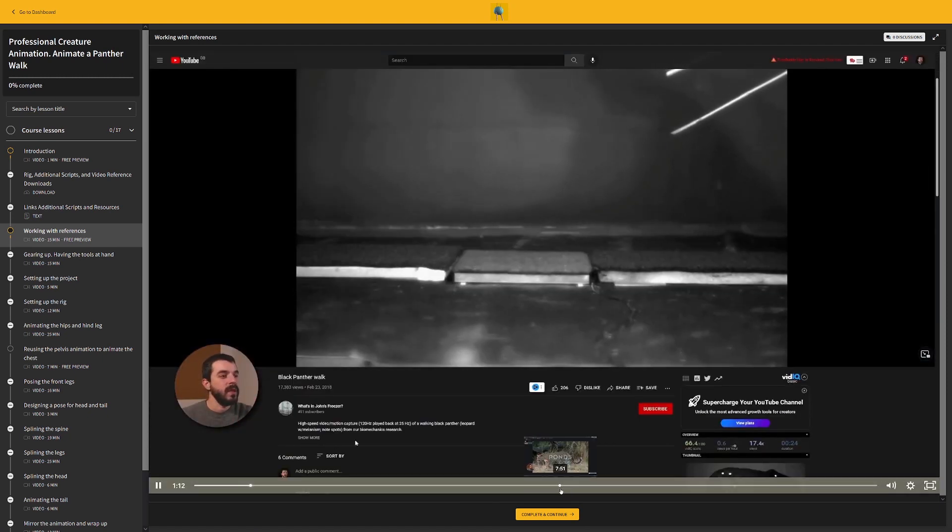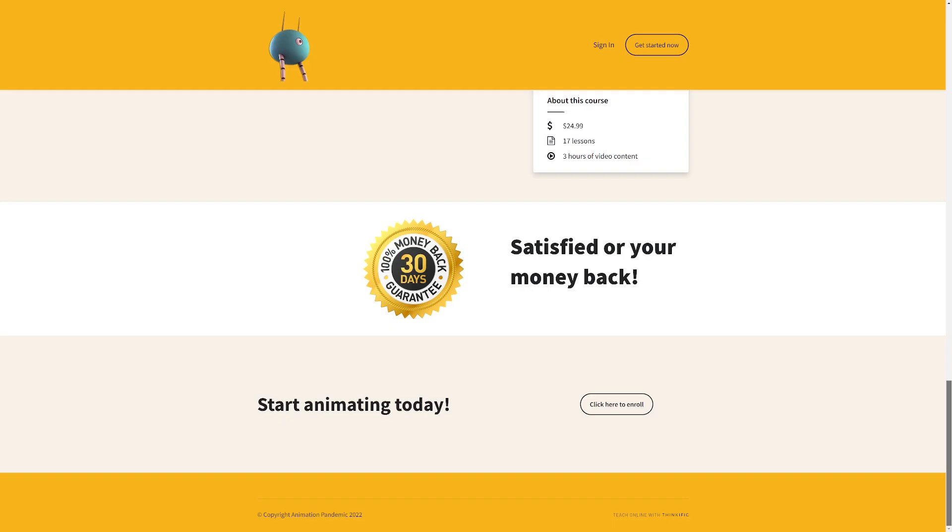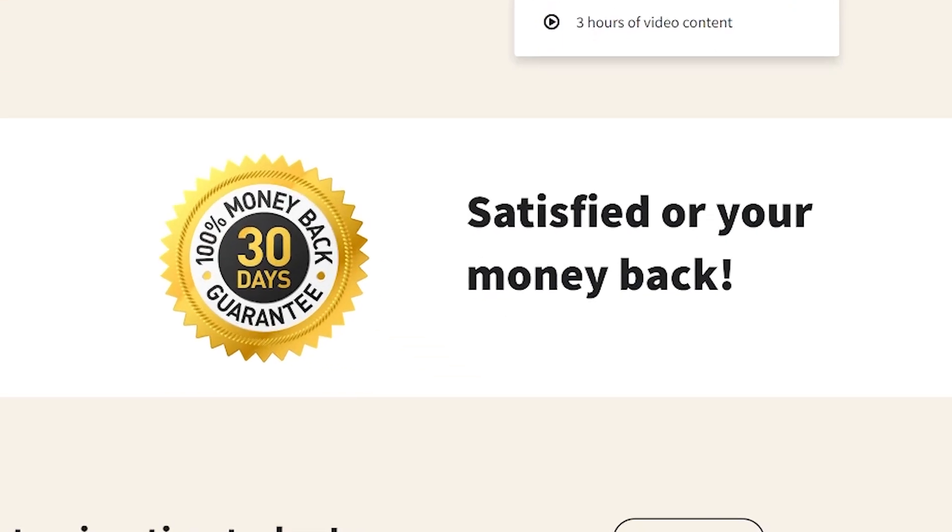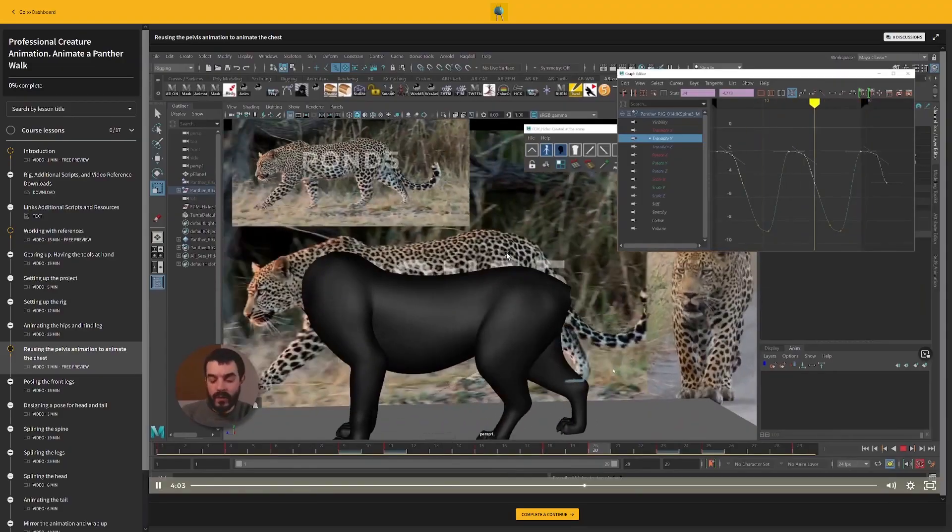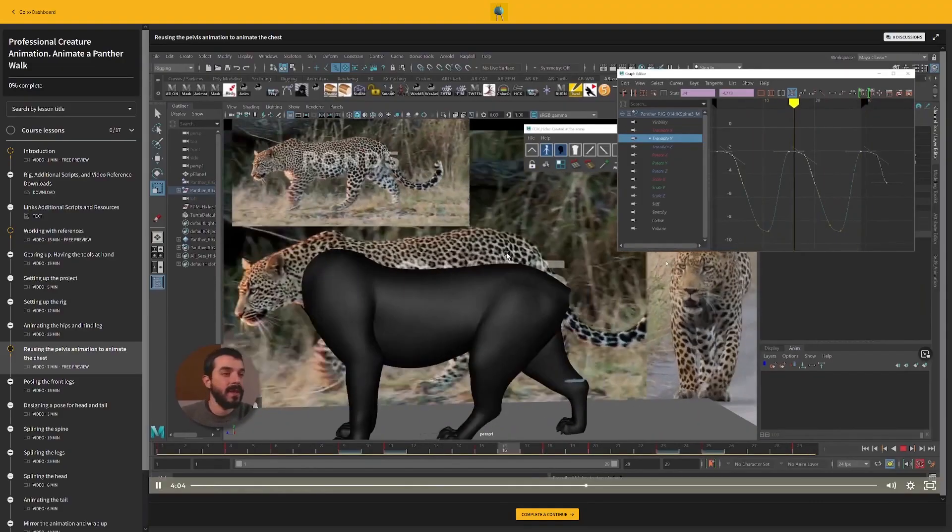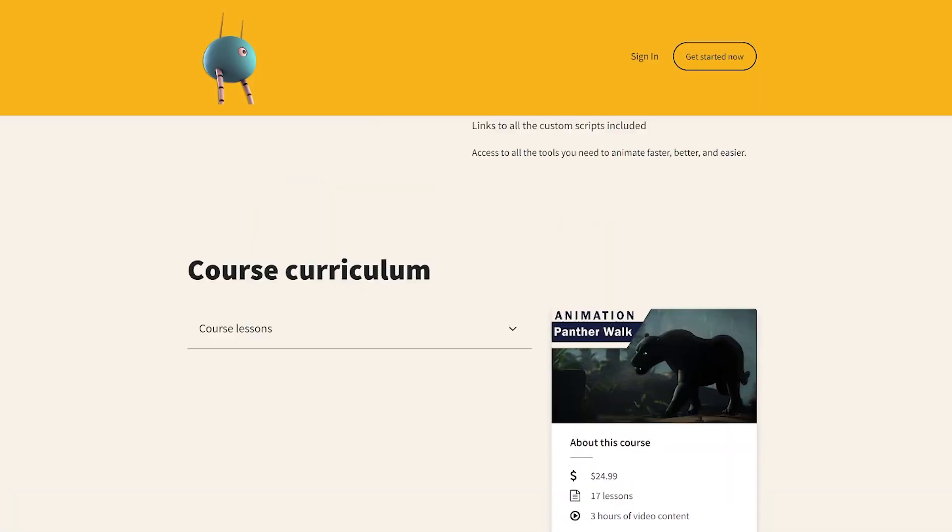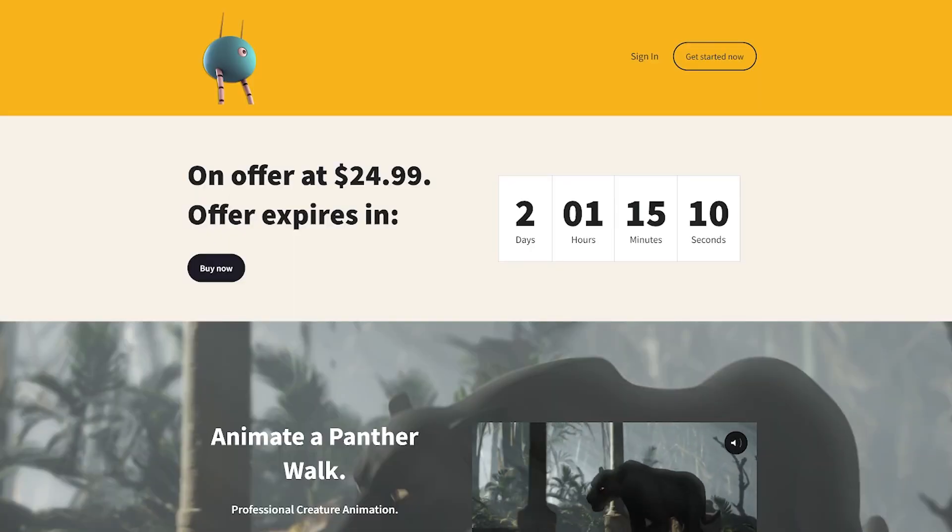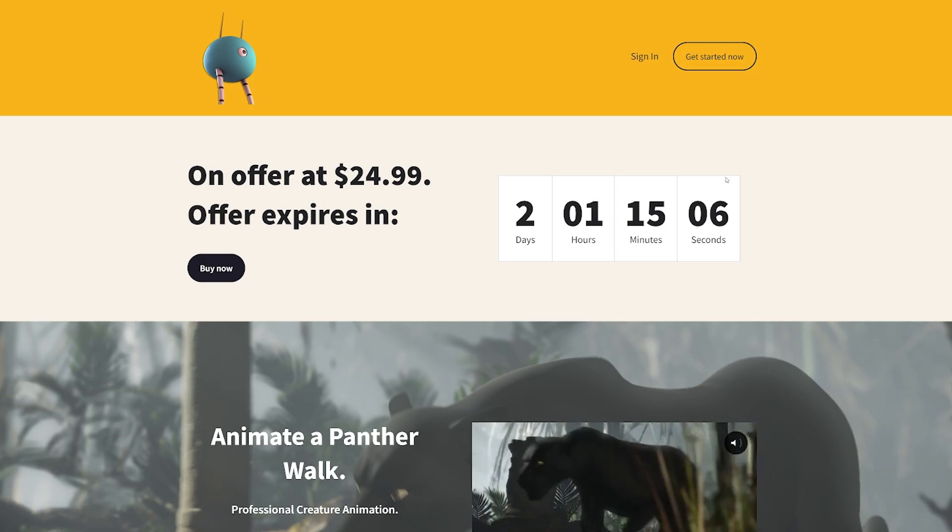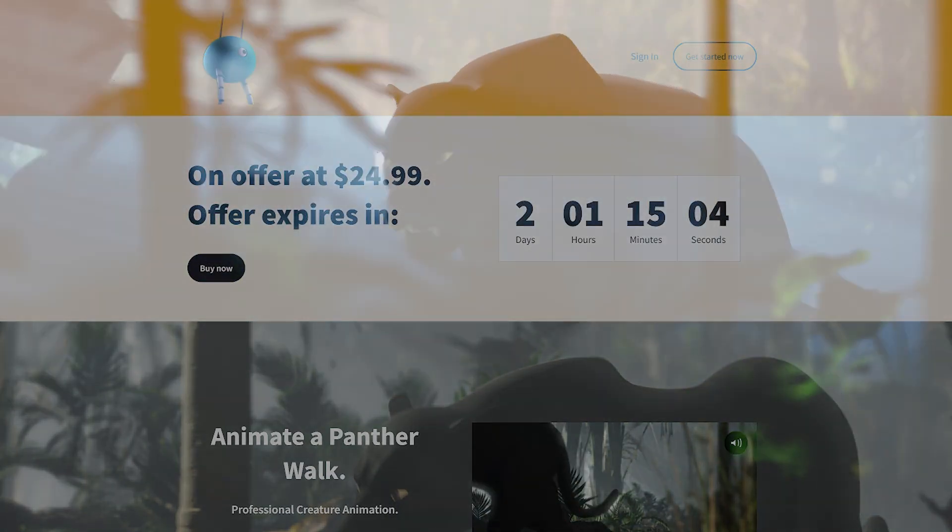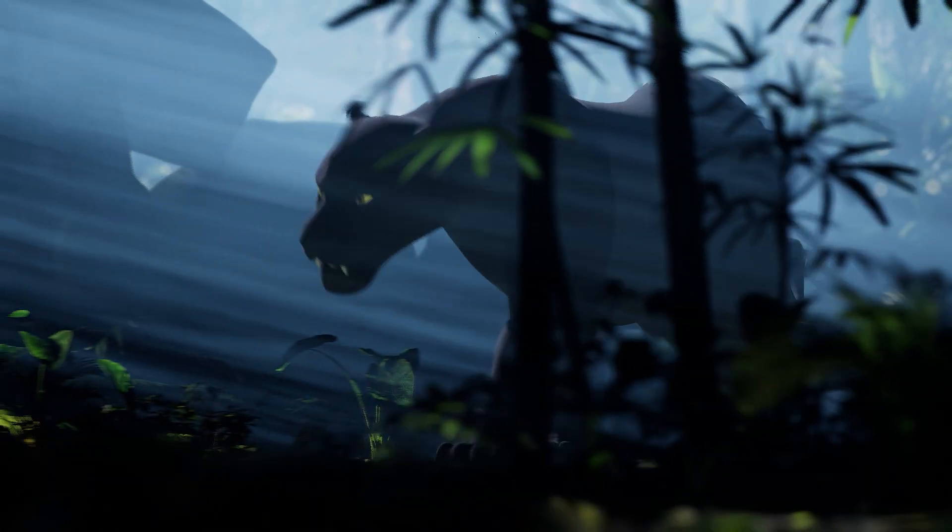Have a look, the course comes with a money back guarantee with no questions asked. The tutorial is on offer at discounted price until June the 24th at 11 pm London time.